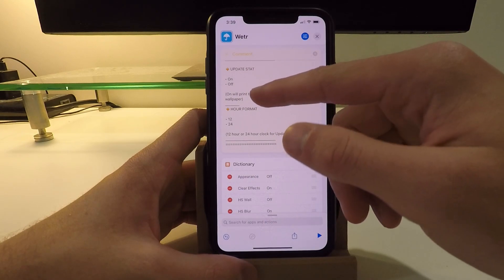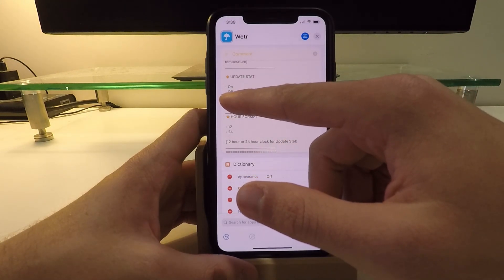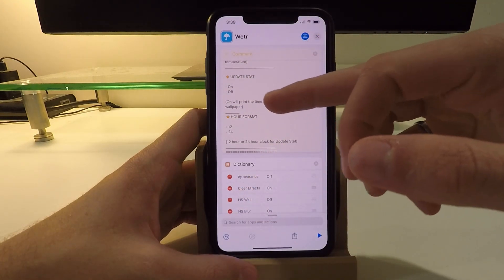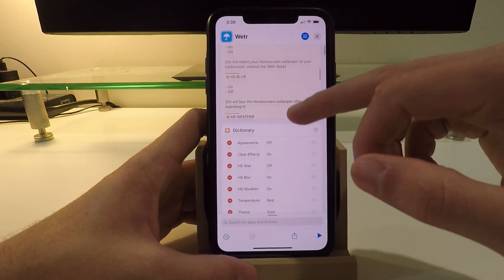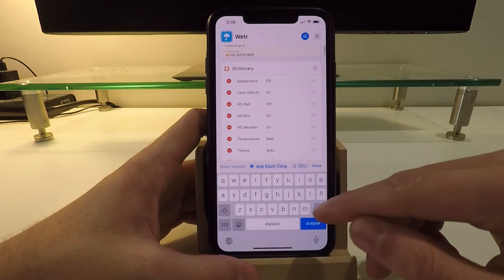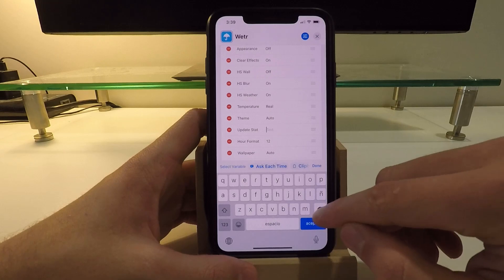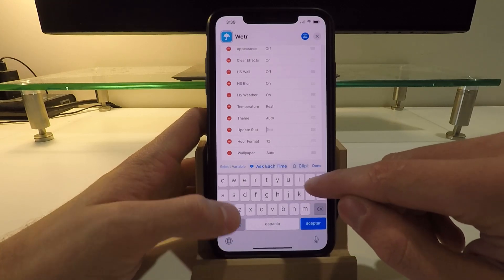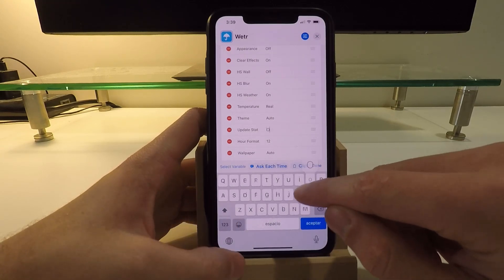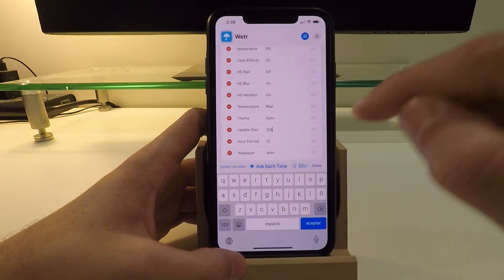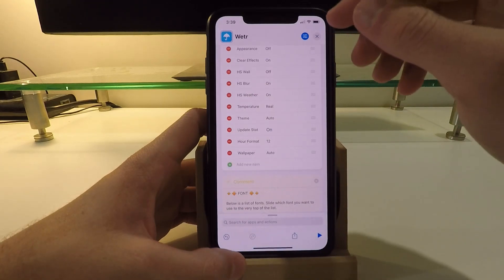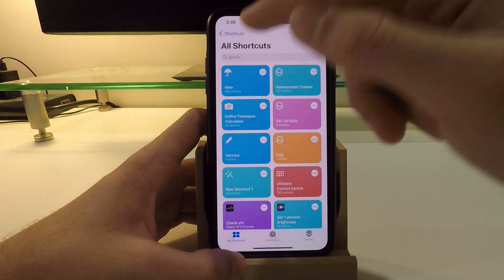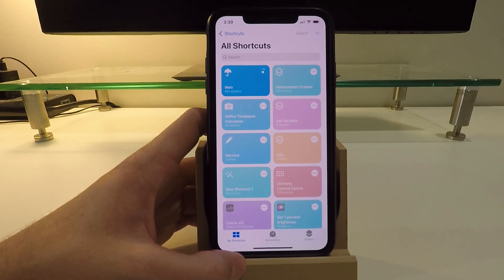So let's scroll down here. Let me see, update status off, update stat off. Just going to do on with a capital O, and done. And that's it. Now I'm going to just close out of this and re-run my shortcut and see the update.